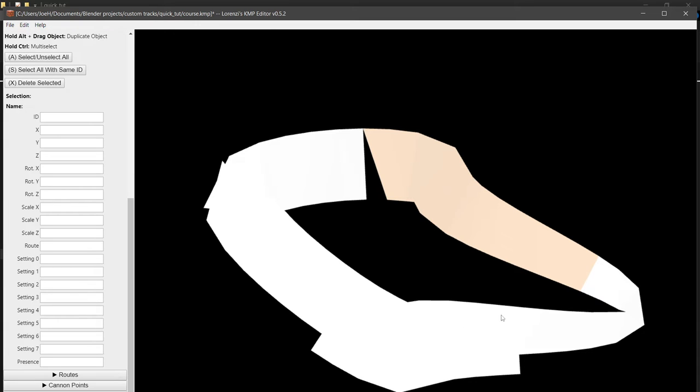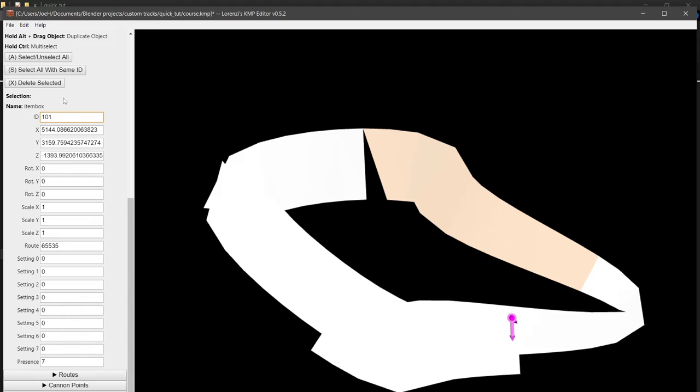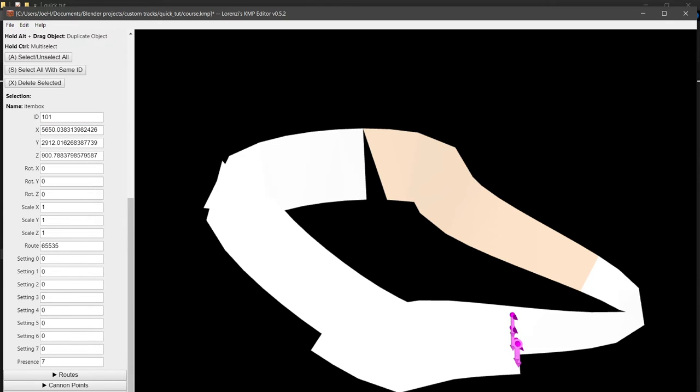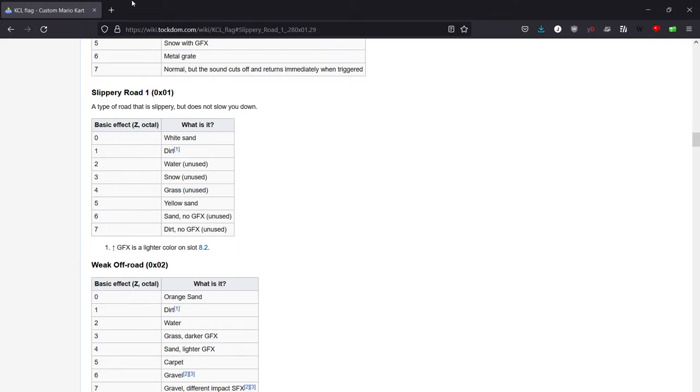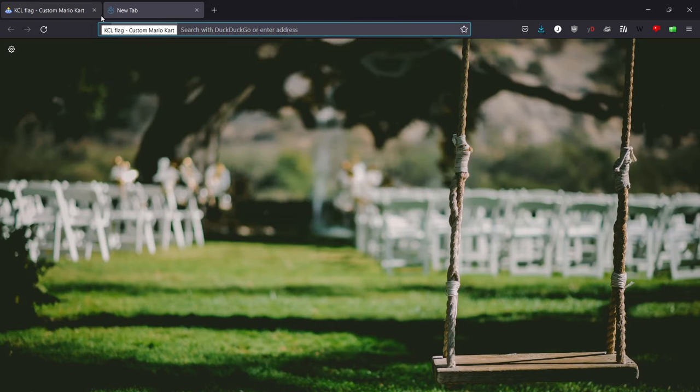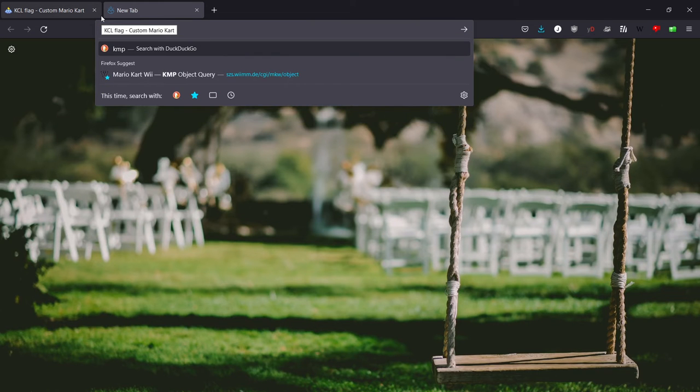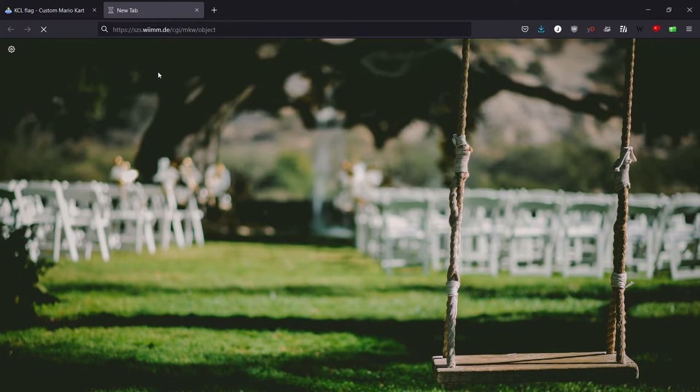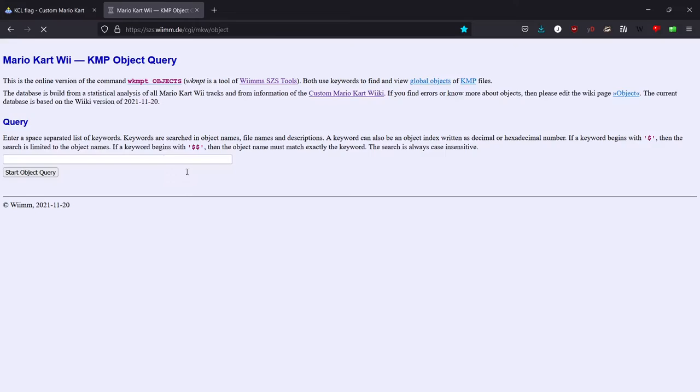For our objects, we can add maybe some item boxes. So alt-click and then our ID is 101. And you can find out this information via the KMP object query, and then you just search item box.